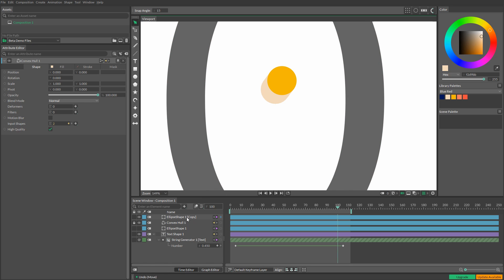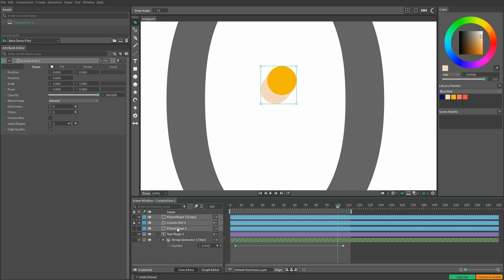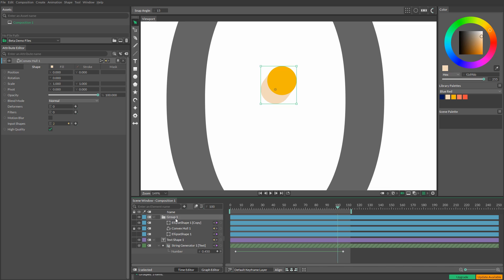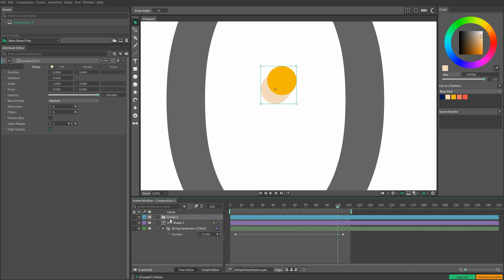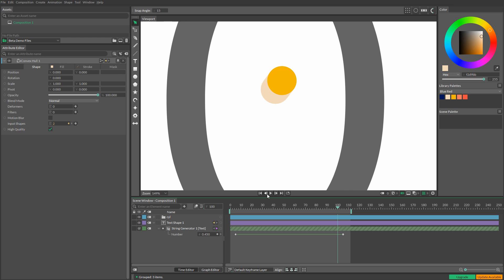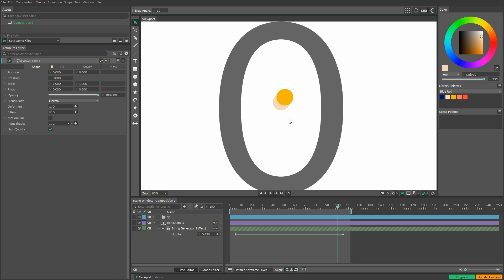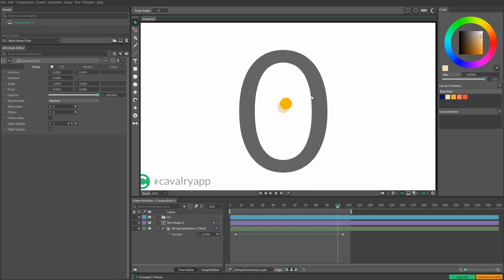So we've got a few different things and we can group them all together. Control G and we can collapse this group. We can also click on it, press enter. Well, let's call it CYL. That'll be for cylinder. And now what I'm going to do is make a bunch of copies of this cylinder and spread them around this shape here, the number.